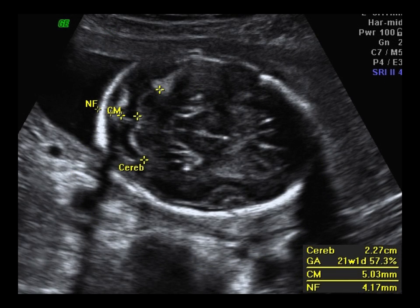From your head circumference image, you can angle towards the back of the head to measure the cerebellum, cisterna magna, and nuchal fold. Remember, the nuchal fold is only measured up to 21 weeks.